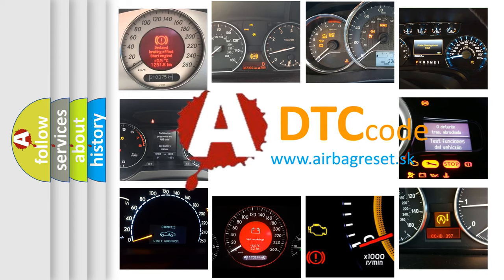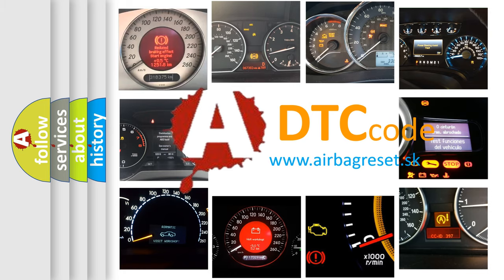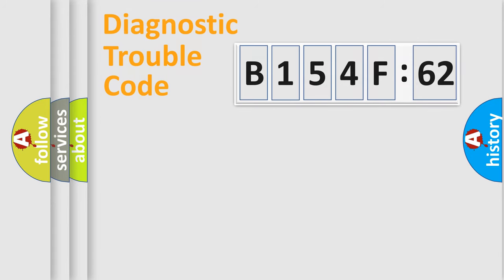What does B154F62 mean, or how to correct this fault? Today we will find answers to these questions together. Let's do this.